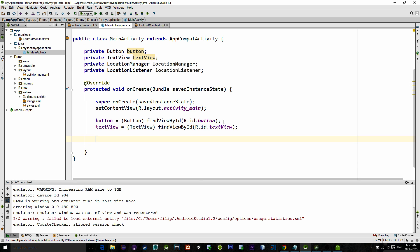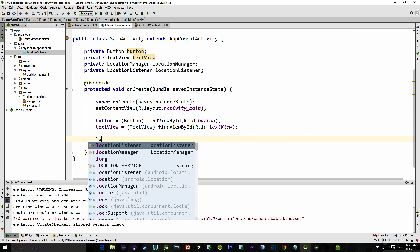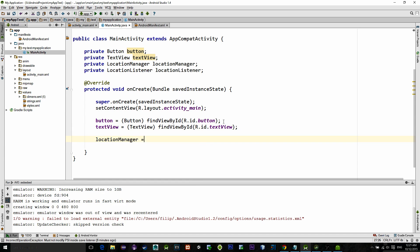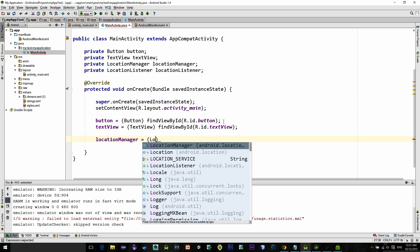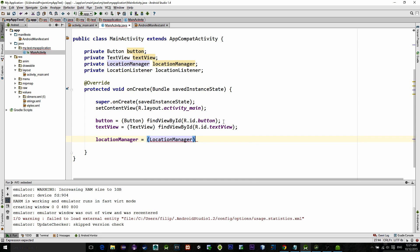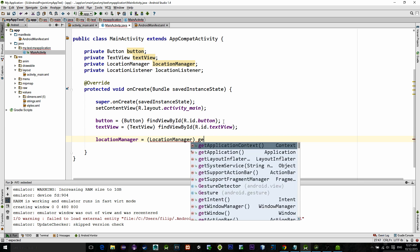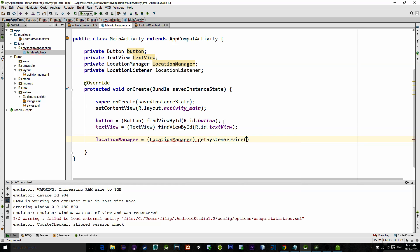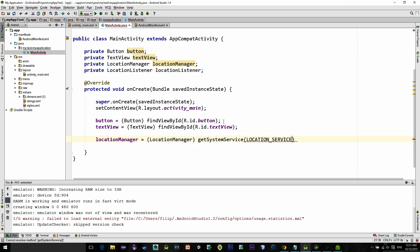After that, initialize a location manager by typing LocationManager, and then because it is a system service we need to call getSystemService method. In the constructor we need to enter the type of the service we are requesting. We need to access location, so let's type LOCATION_SERVICE.